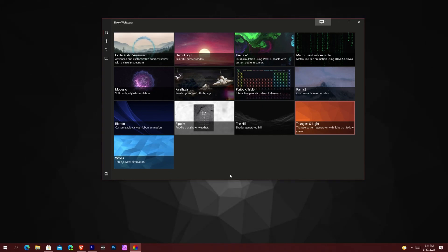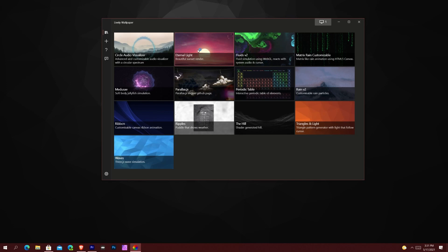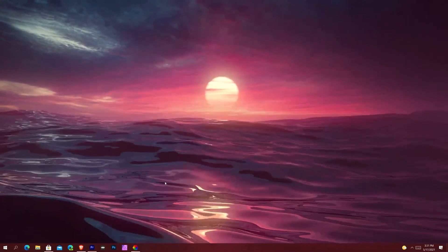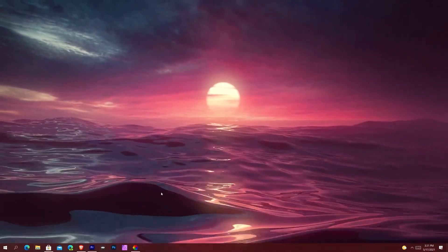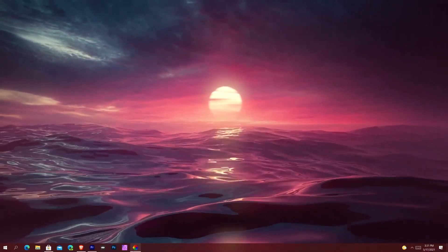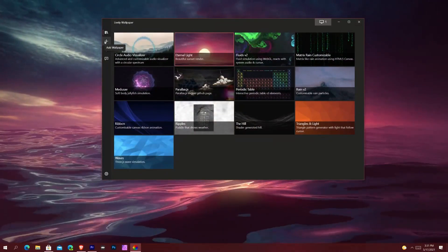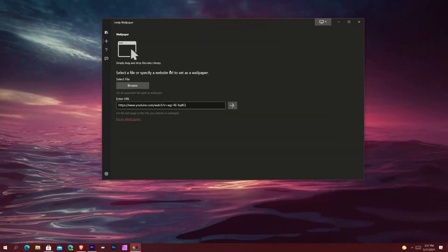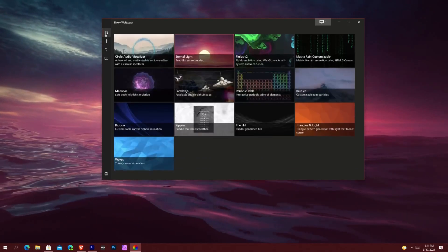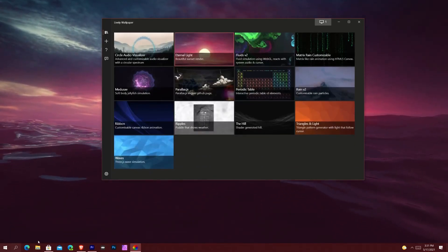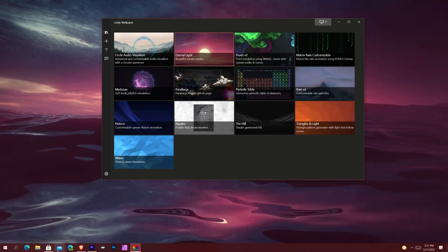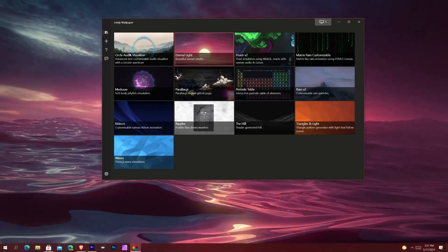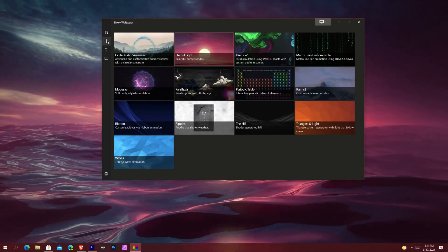The final one I want to show is Eternal Light — it's just a beautiful sunset render. This one doesn't react with anything; it's just a normal static wallpaper. You can also import your own things right here: hit 'Add Wallpaper' and it says simply drag and drop files into the library. Just drag and drop the zip files you find around the internet — like from that Reddit page — and they automatically show up. That's what Circle Audio Visualizer was.